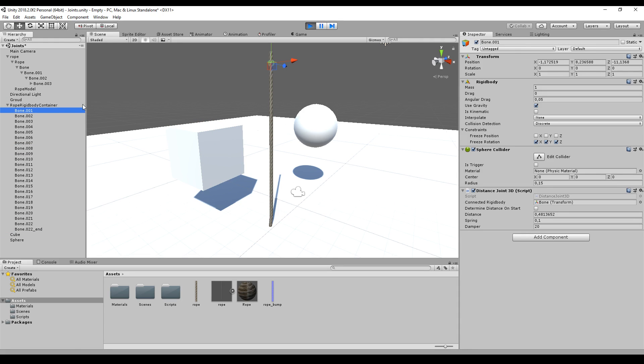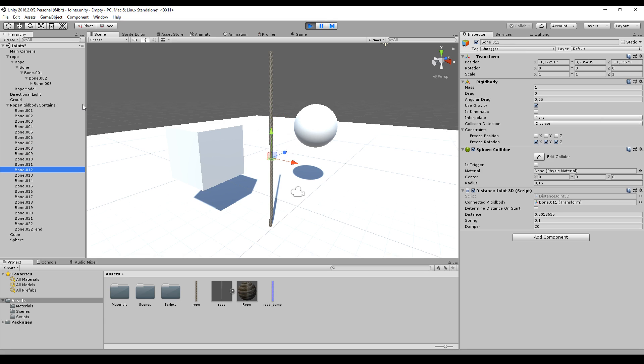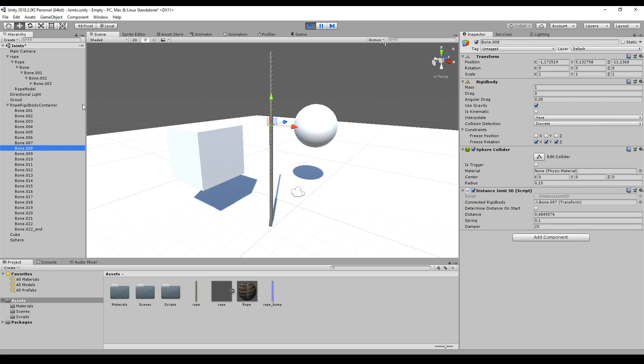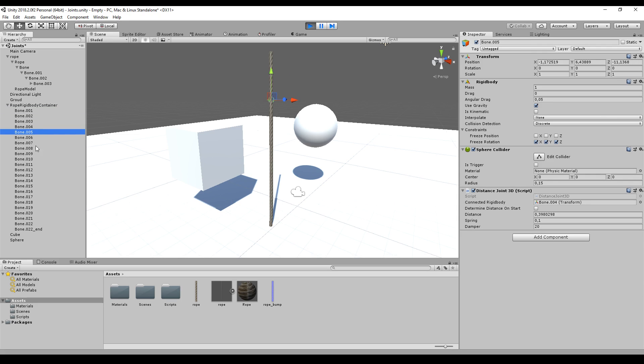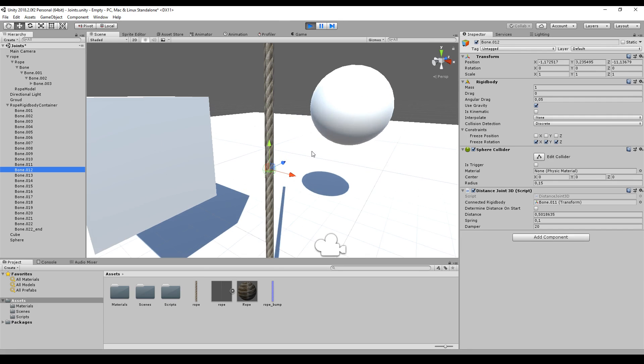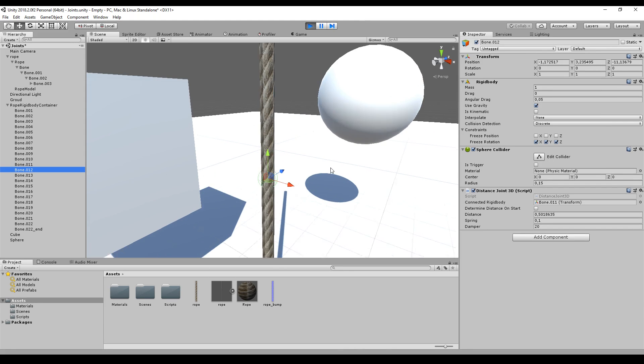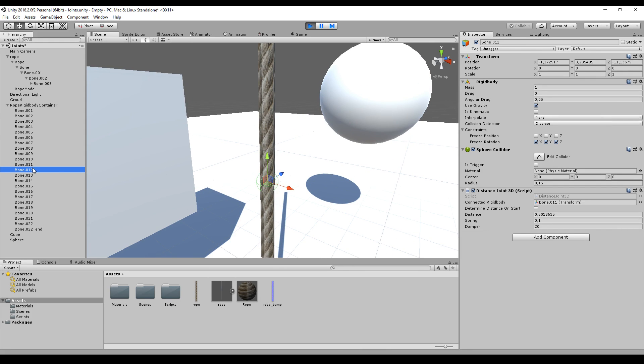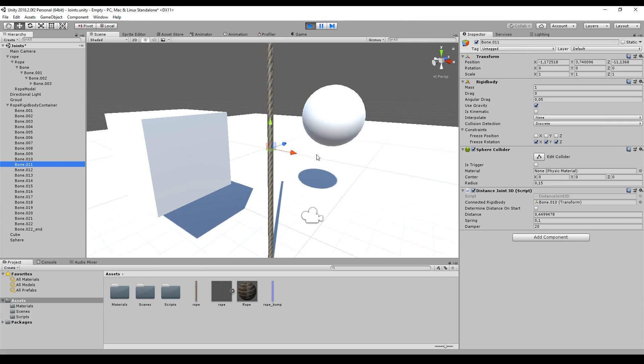You could also create all the rigid bodies by yourself. This rigid body has a Distance Joint 3D script on it, so it creates a joint between the current rigid body and its predecessor.